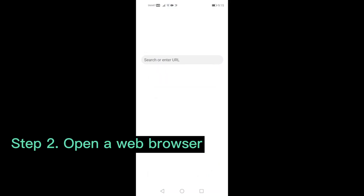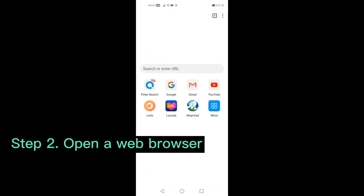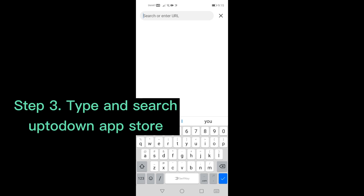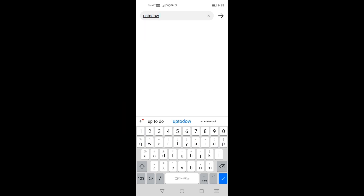Step 2: Open a web browser. Step 3: Type and search up to down app store.